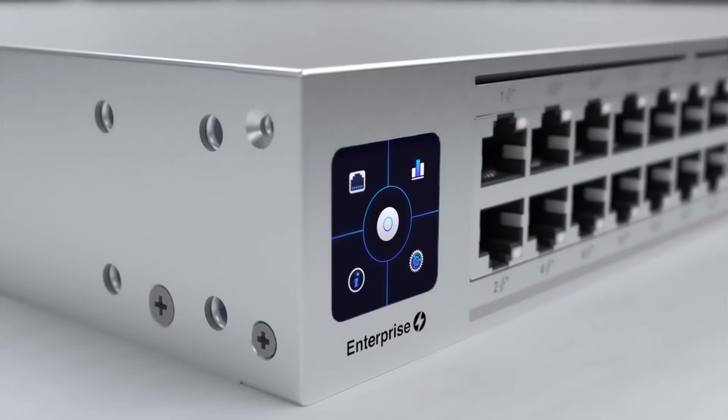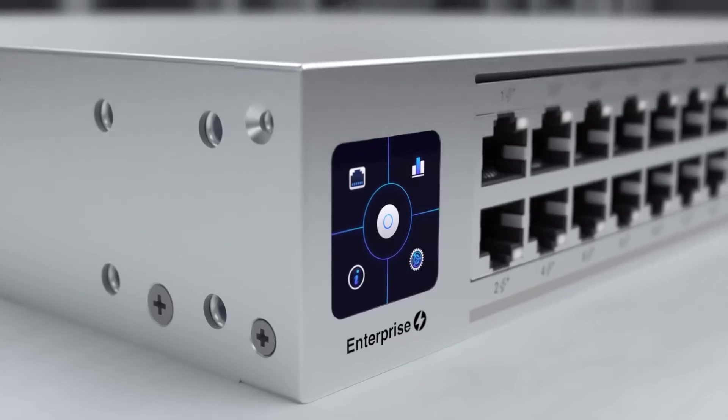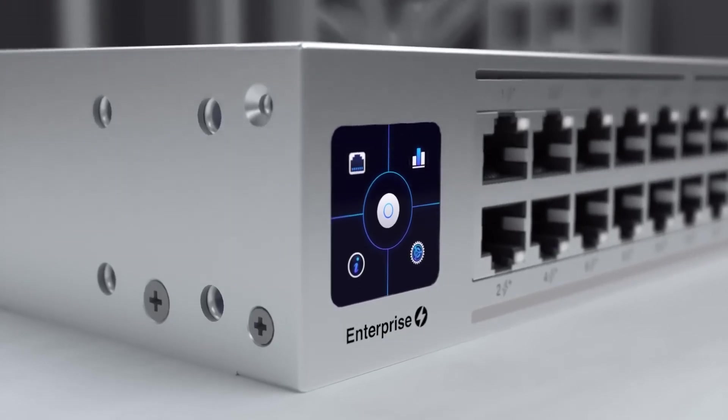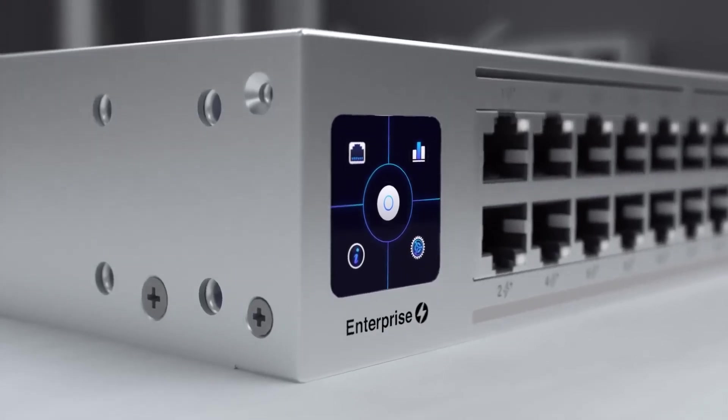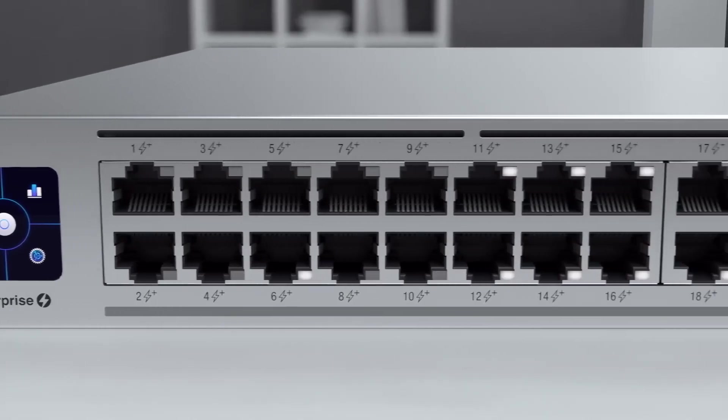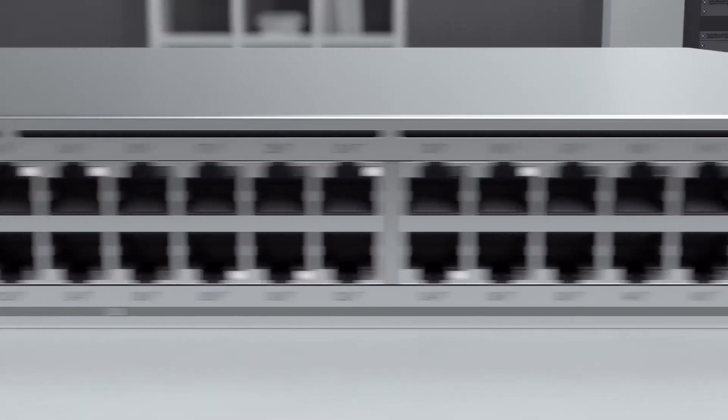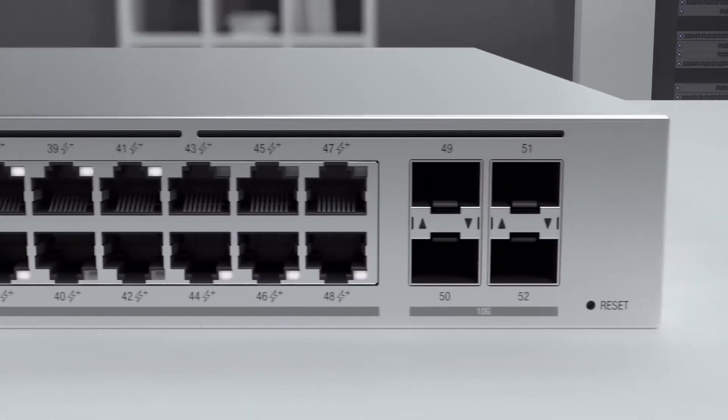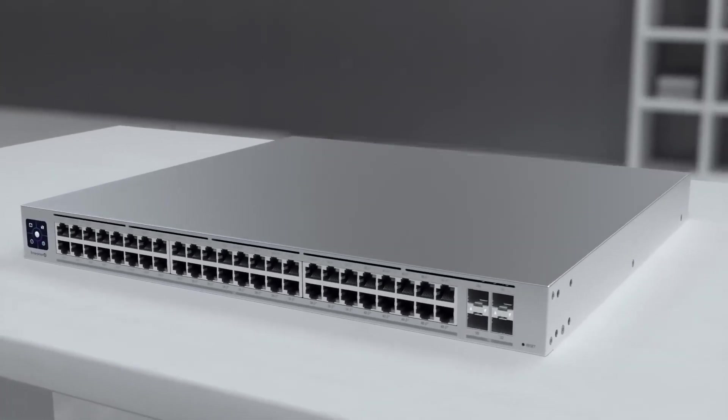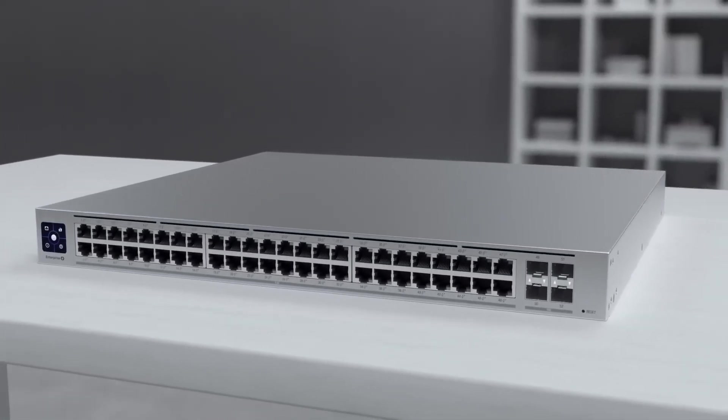The Unify Enterprise switch includes all of the features of a Pro switch as well as 2.5 gigabit per second PoE switching and SFP+ uplink, perfectly suited for maximizing Unify 6 performance.